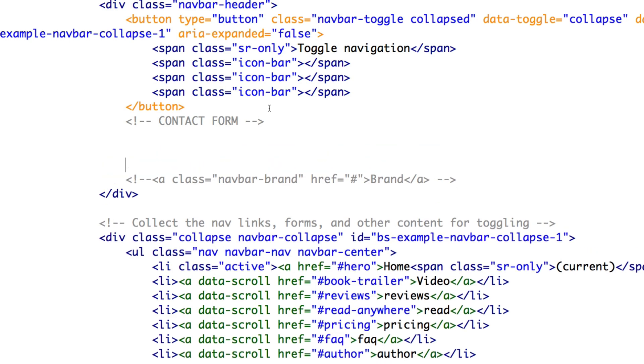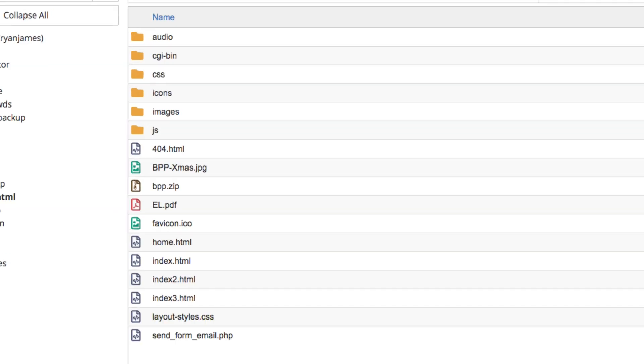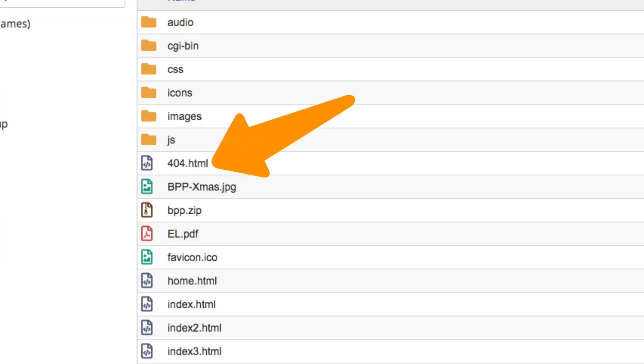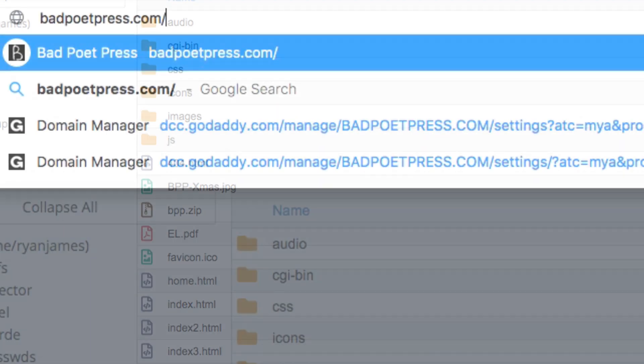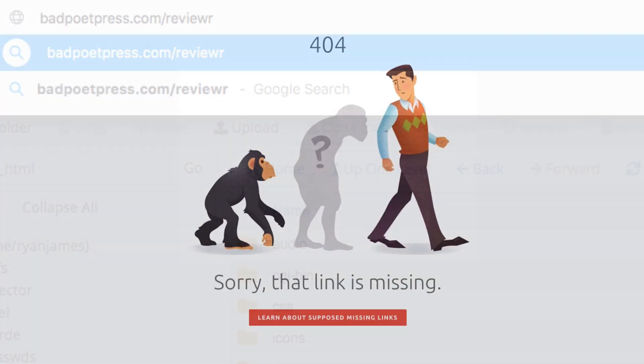And now if a visitor types in an old URL of your domain that doesn't exist anymore, makes a typo and so on, they'll get your delightful, useful custom 404 page instead of that ugly old thing.